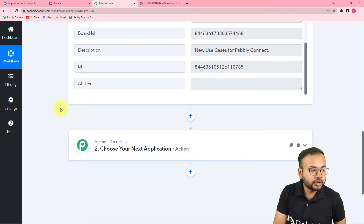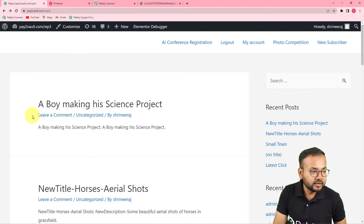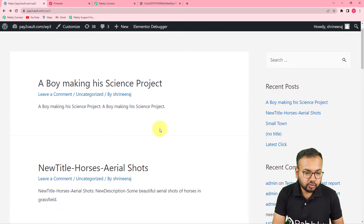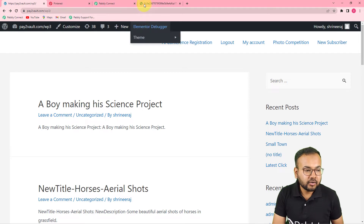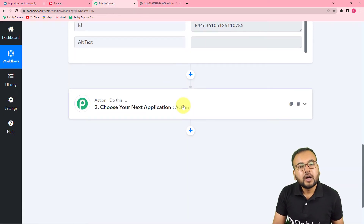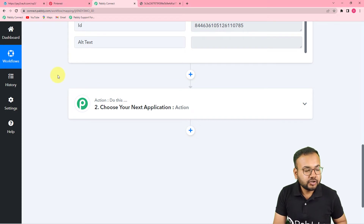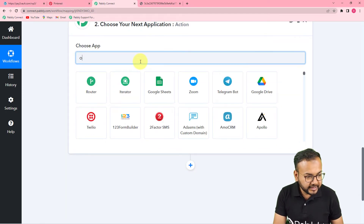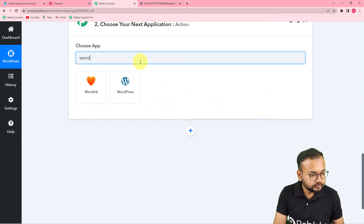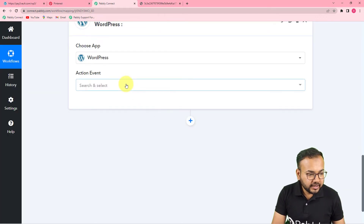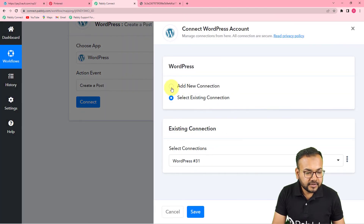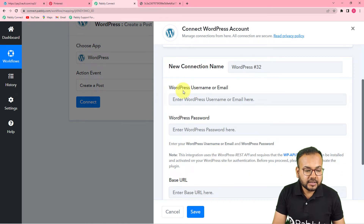Now I want to create this same pin as a post on my WordPress website. This is a demo WordPress page I created just to show you the example — you can customize the website according to yourself. To create a post in WordPress, go to the Action tab and choose WordPress as your action application. Then in the action event, select 'Create a Post.'